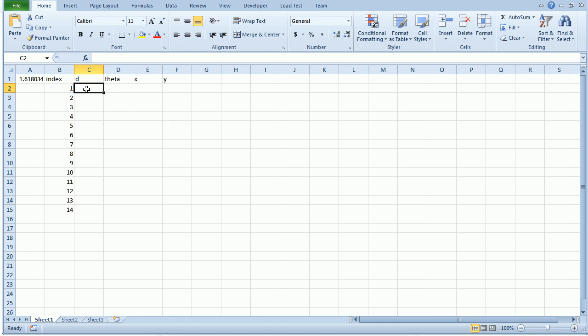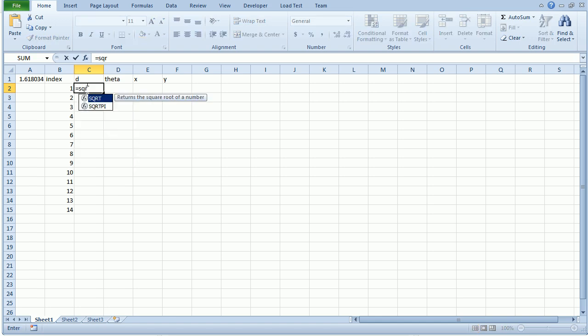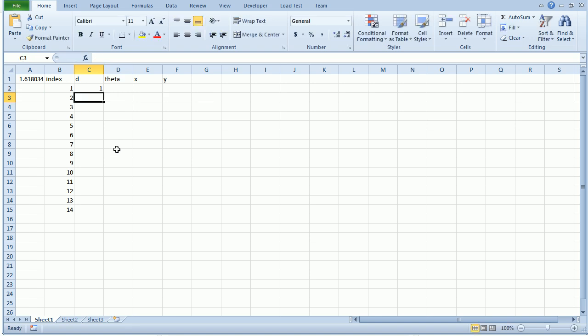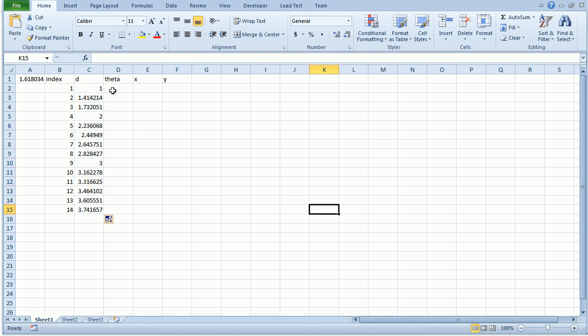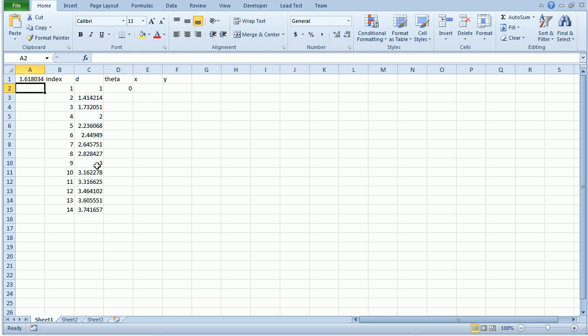Distance for each seed is the square root of its index number. SQRT of this number here. So I'll pull this down. The first angle is going to be zero because that starts right at the center.